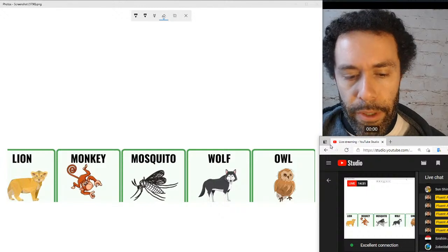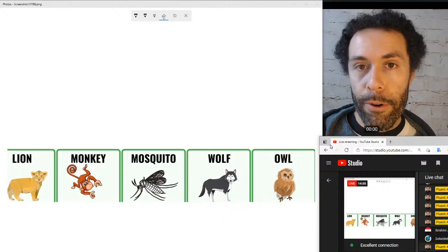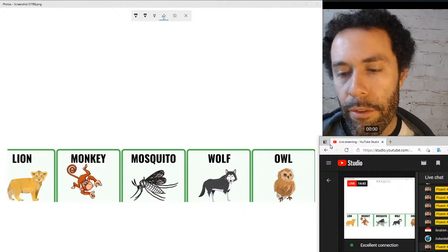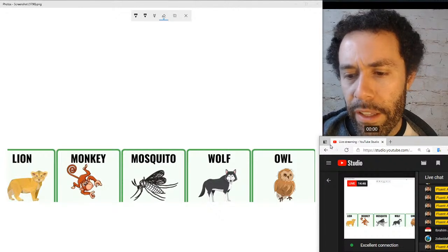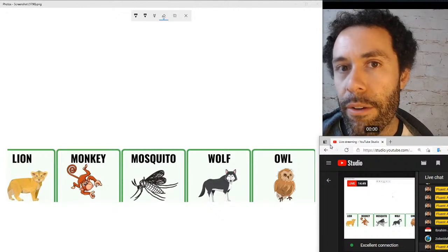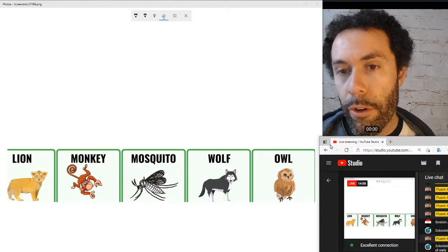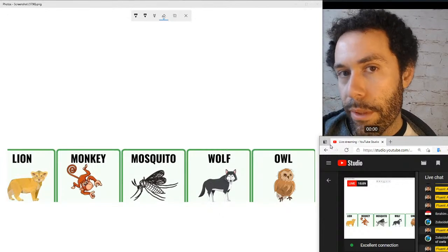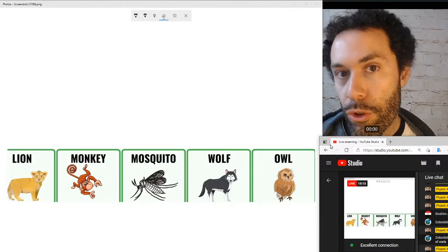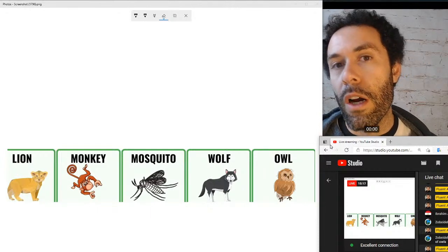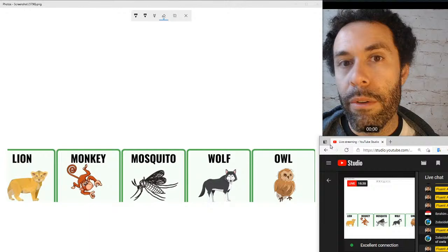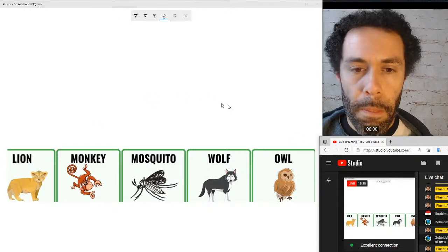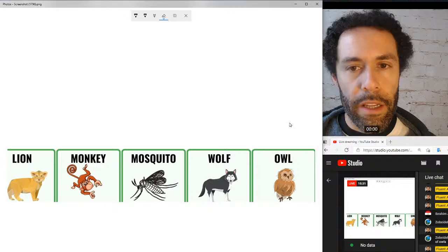A carnivore is a meat-eating animal. If you see the root 'carn,' it usually references body or flesh, from Latin. Animals that don't eat meat but eat plants are called herbivores. Most people are omnivores — you can say omnivore with a short 'i' or a long 'i' sound, your choice. Omnivores are animals that eat both plants and meat.